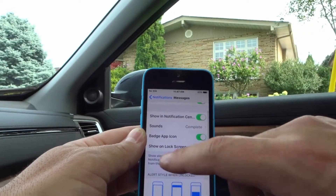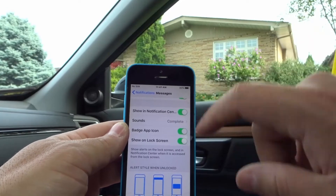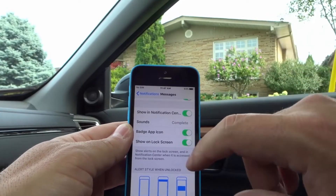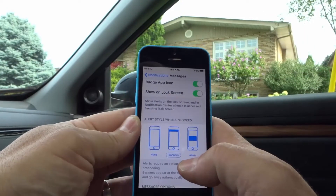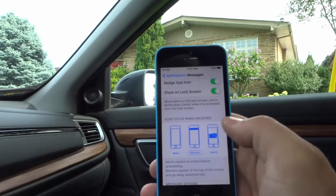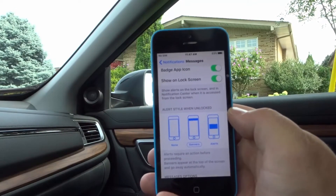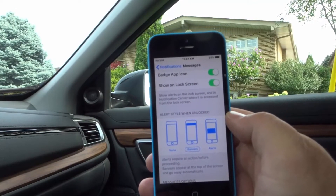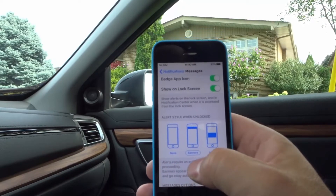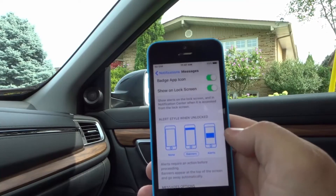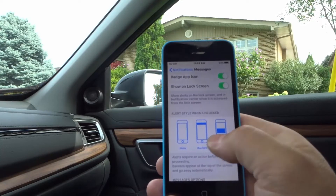Show on Lock Screen — that's straightforward. When you're on your lock screen you can choose whether or not you want the notification to appear there. And then over here you have a few different options for Alert Style When Unlocked. So when your phone is unlocked, you can choose to have nothing happen, you can choose a banner style, or you can choose an alert style. It's completely up to you.